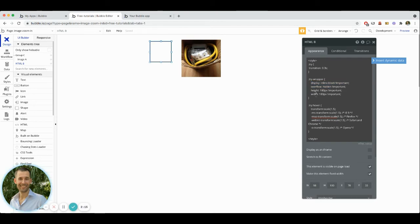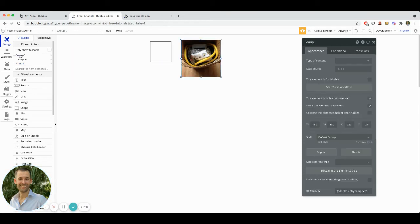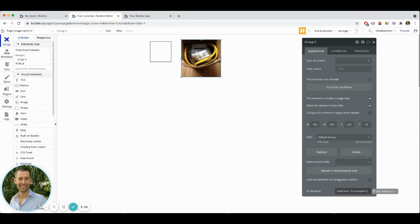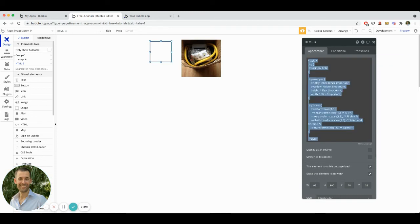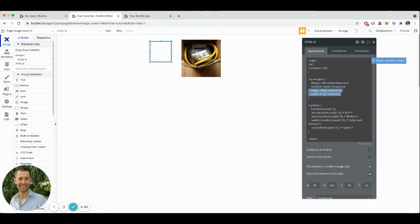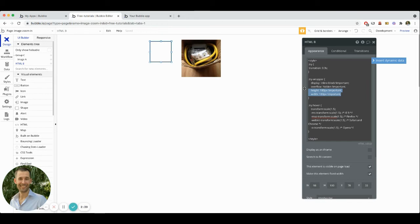My height and my width are in this instance, actually the same height and width that I have set onto the group element itself, that group element which has the class of try wrapper. So what's happening within this area here of the height and the width is I'm setting it to 180 PX because I don't want my group to expand its size at all.